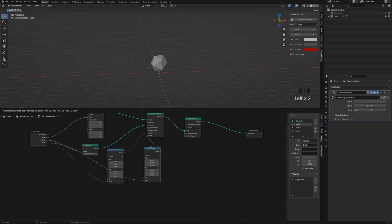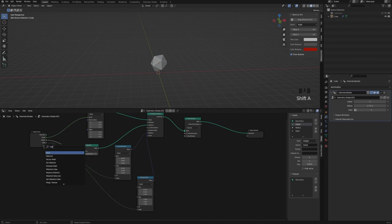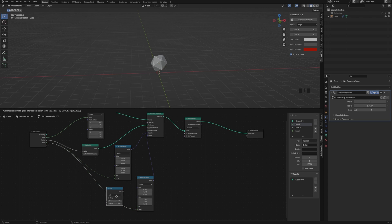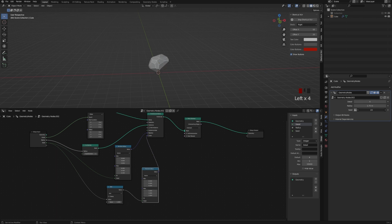And I'm adding the Seed to both of the random values, and I'm adding a Math node with an Addition, so we can add both of the Seeds at the same time.